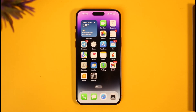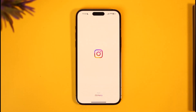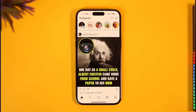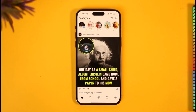One thing you have to understand is that you cannot directly trim videos on your Instagram Story — you have to use a third-party tool. Nowadays, you can actually upload a one-minute-long story on your Instagram Stories, because Instagram brought this new update where you can have longer stories for up to one minute.